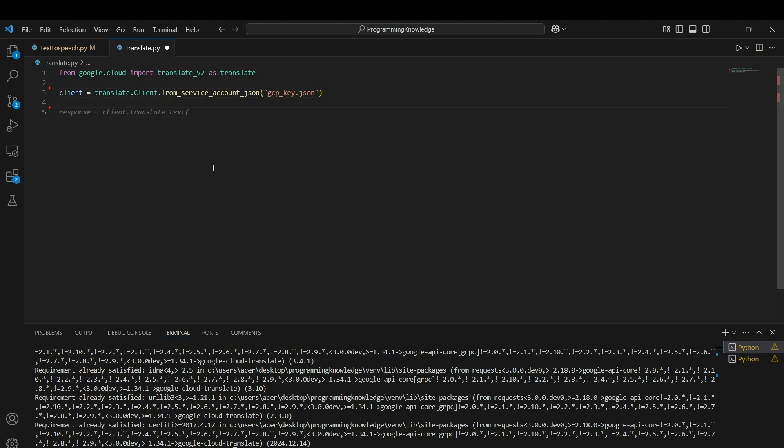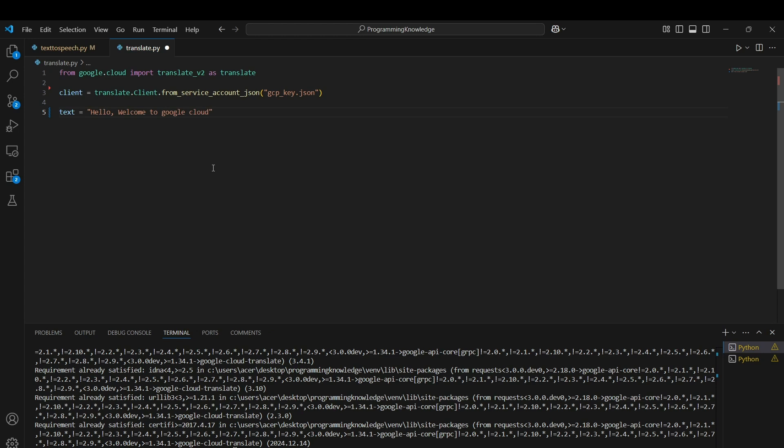Now we can start inputting the text we want to translate. Suppose I take some text like 'Hello, welcome to Google Cloud.' That's the text I want to translate to another language.